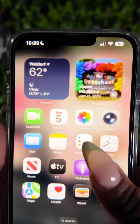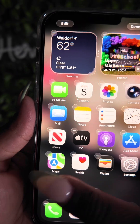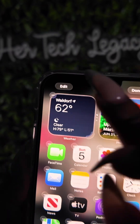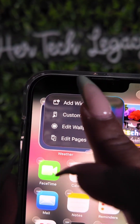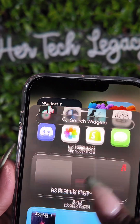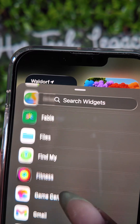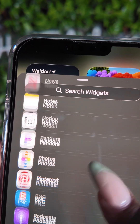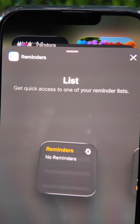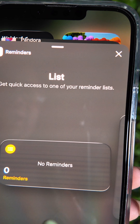Now go to your home screen. Press and hold anywhere on your screen to bring up the customization options. Select Edit, then hit Add Widget and scroll all the way down until you find Reminders.